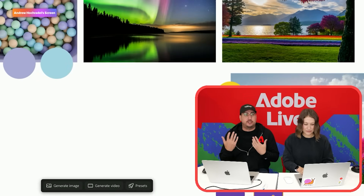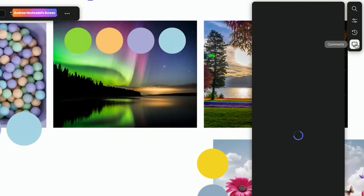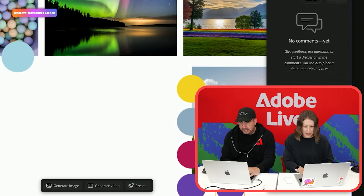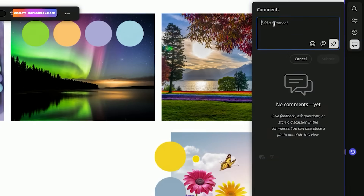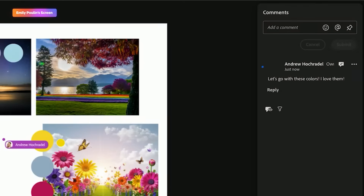So if you are working with your client and trying to get feedback, you can click on comments right here. I can come in and say, 'I think these are the colors that I want.' I can add a pin there and say 'Let's go with these colors,' and submit that. Right away, it's going to pop up over on Emily's screen.